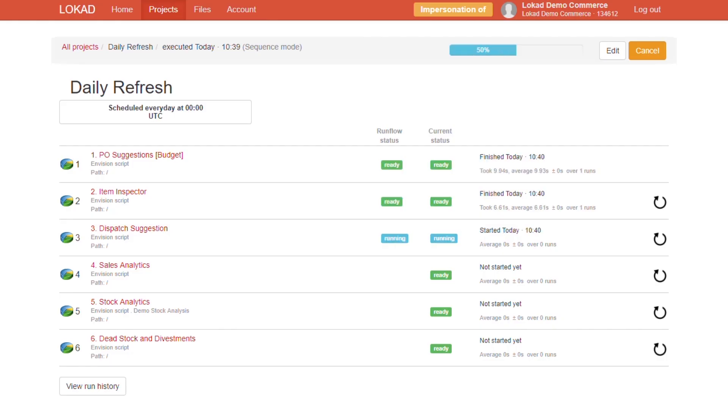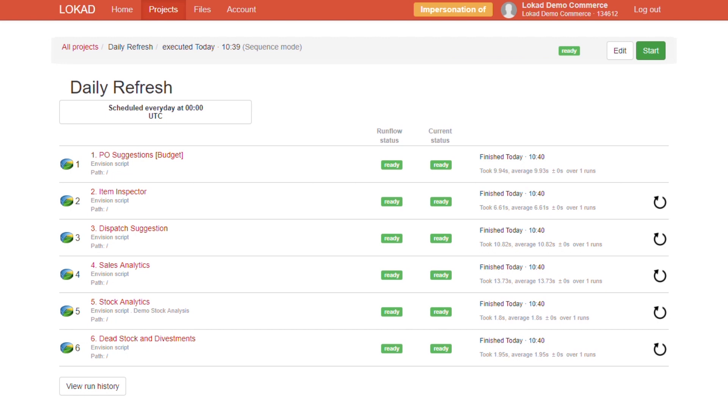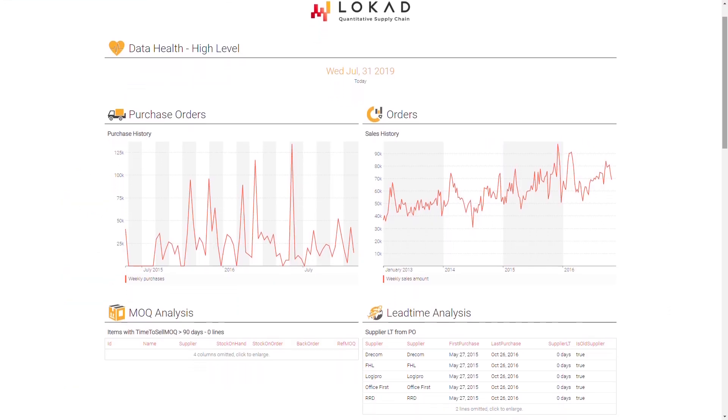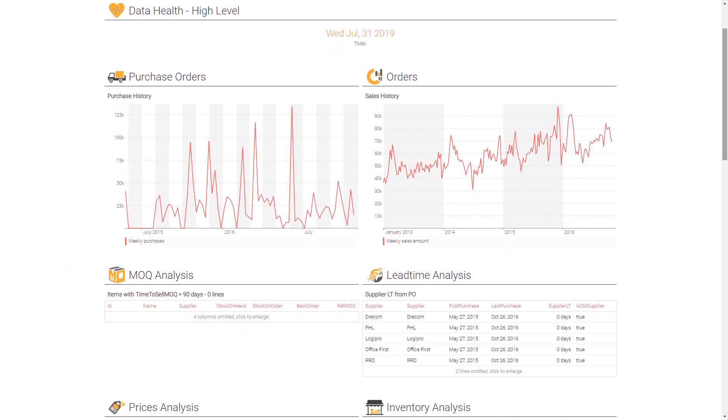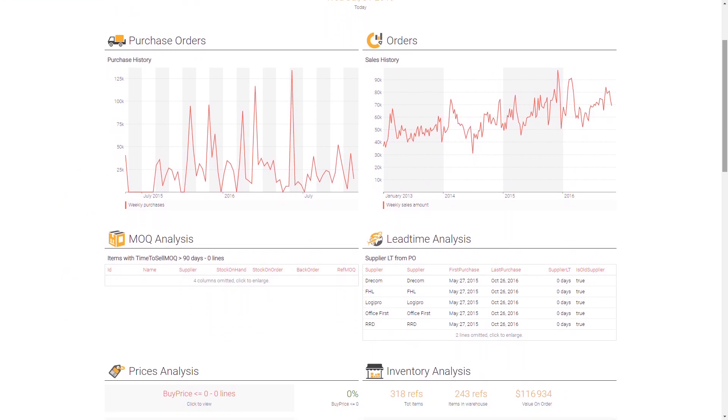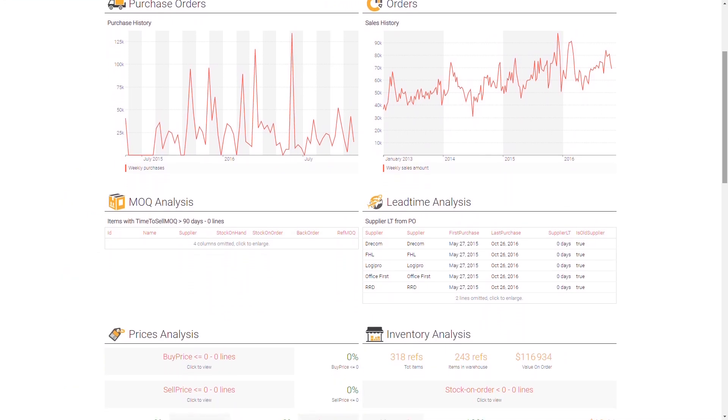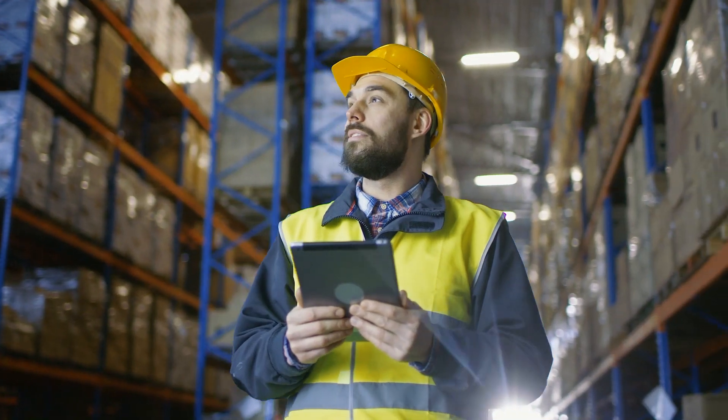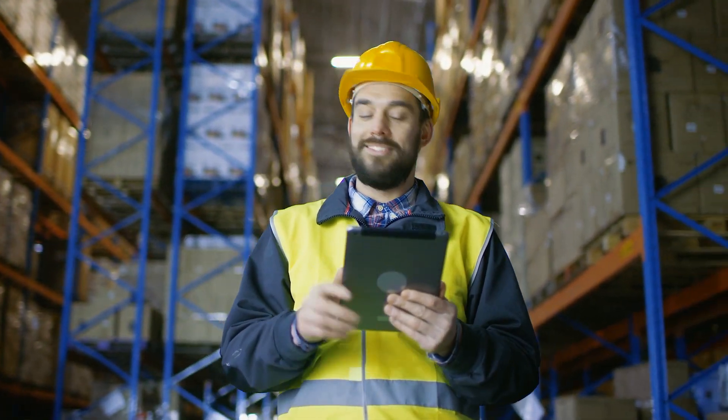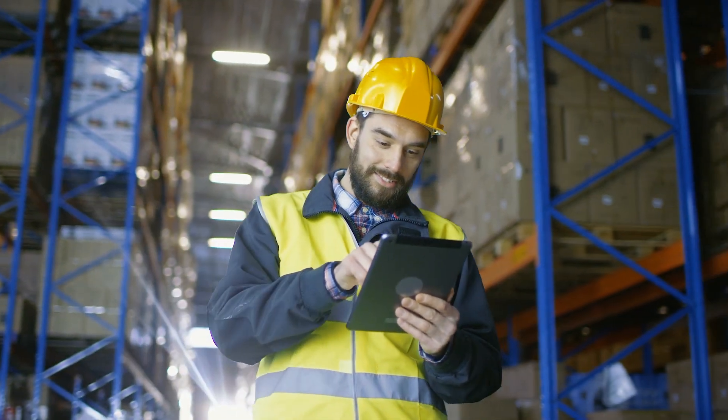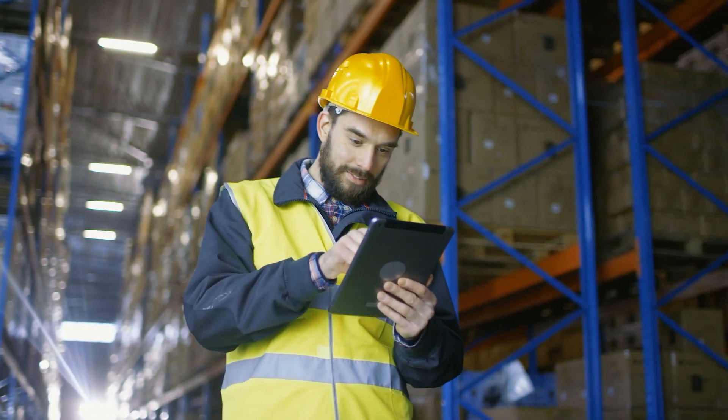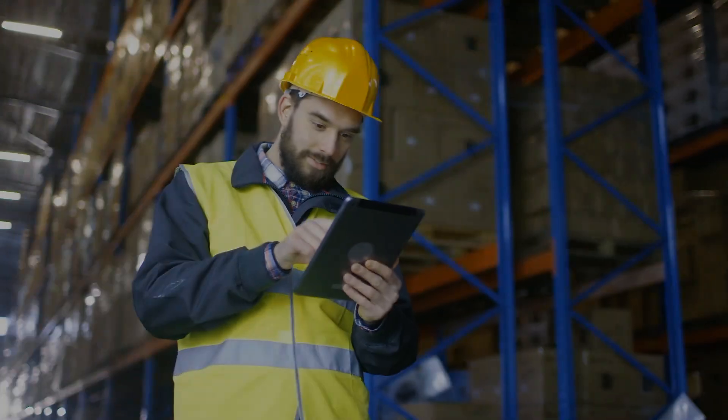Because your time is precious, Locad automates your everyday routine and quantifies the impact of your decisions daily. You are more in control of your supply chain and free to focus on your strategy.